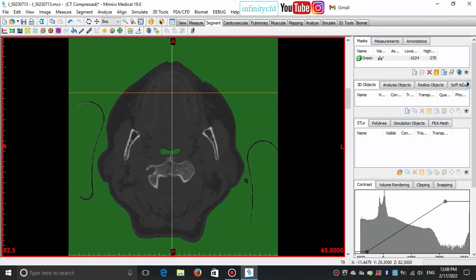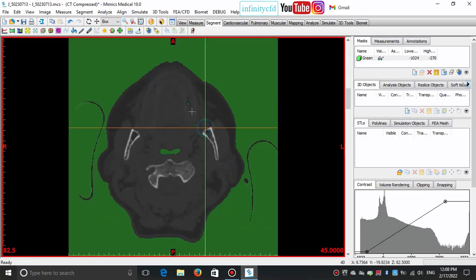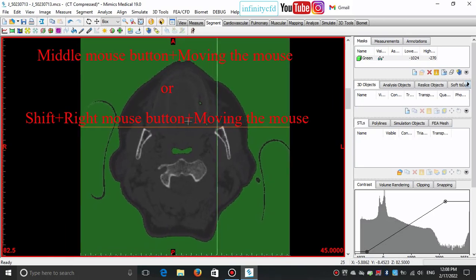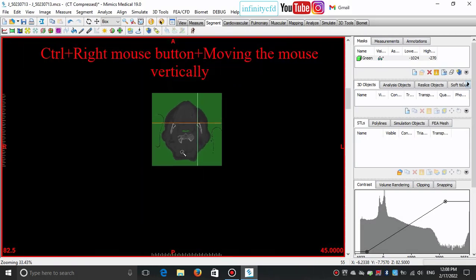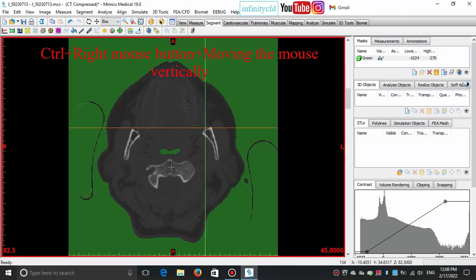We need to perform some operations to modify our mask. For getting a better view, we can zoom in to a region or zoom out. We can pan by pressing the middle mouse button or Shift plus right mouse button and moving the mouse wherever we want, as well as zoom in by holding Ctrl plus right mouse button and moving the mouse vertically.